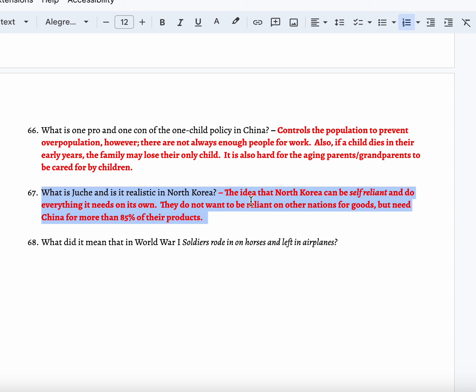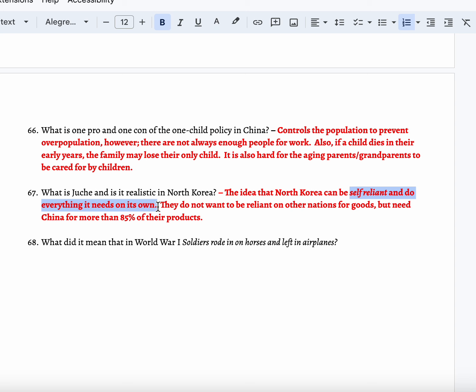Juche is a North Korean idea of self-reliance — they believe they can do everything on their own. North Korea believes they are not reliant on other nations for goods and can do everything within North Korea. However, it is unrealistic. Eighty-five percent of all the goods they have come from China — they hardly produce anything and don't have anything that's exportable to other countries. So the idea of Juche — they claim self-reliance, but they rely on other people, just not the Western world, not Europe or the United States.